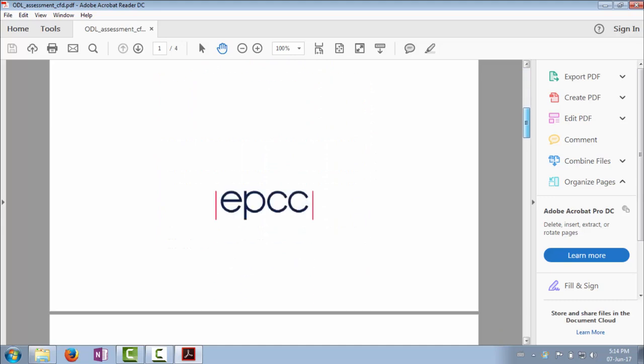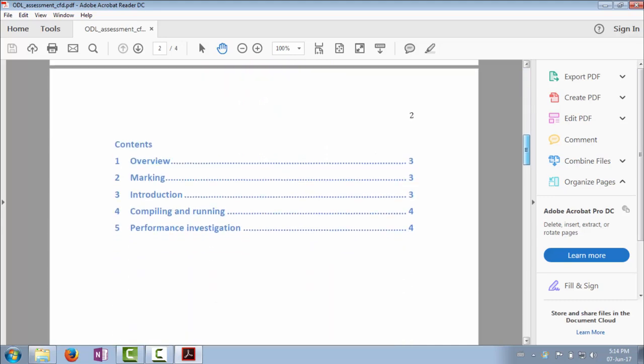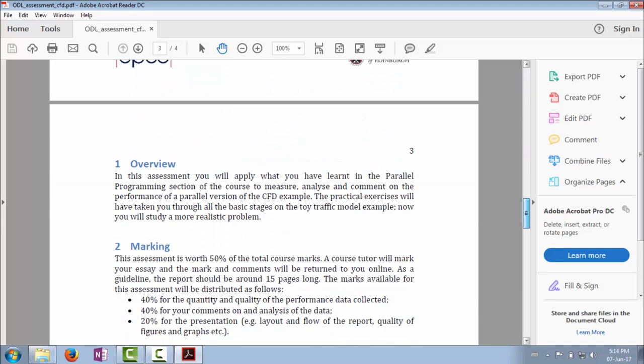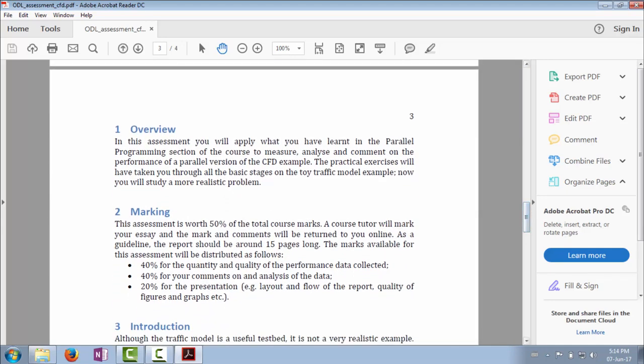First of all, the basic idea of the exercise is that throughout the course, doing the practical exercises, you've used all the individual techniques, but you've done them on a much simplified example. The idea is that you've compiled and run the traffic model, you've looked at its scalability, and you've maybe even looked at its performance by using CrayPat tools, for example.